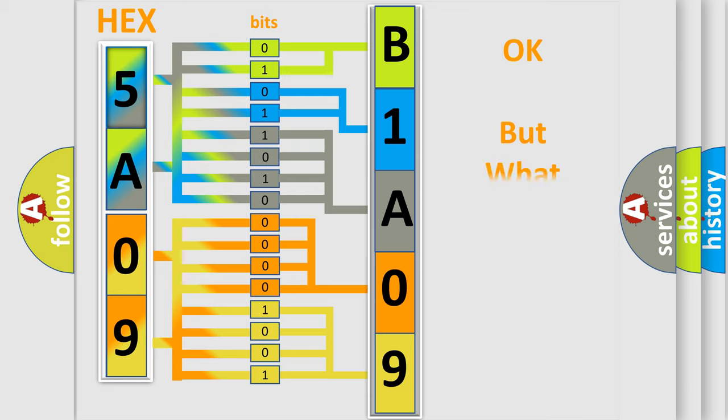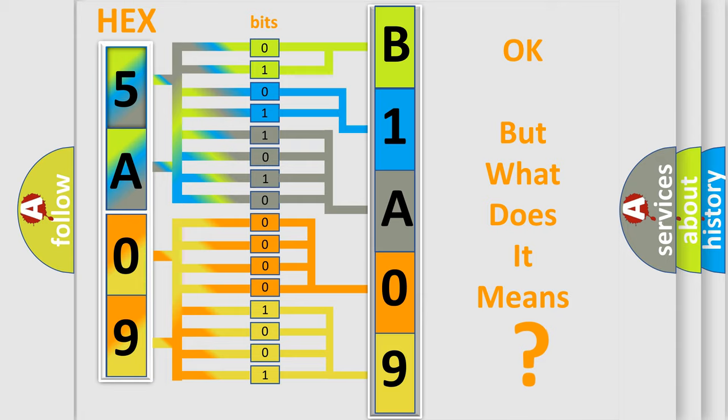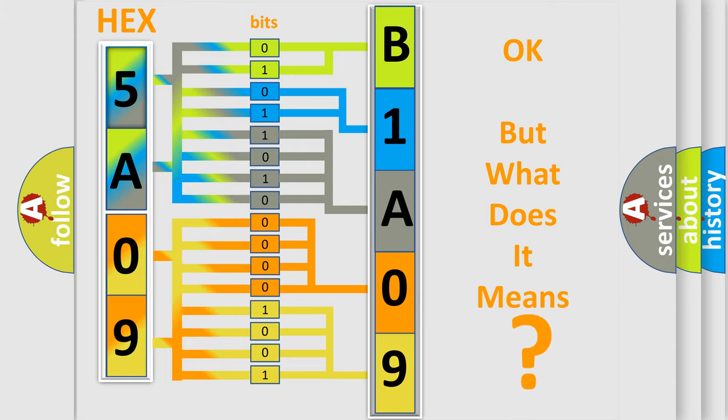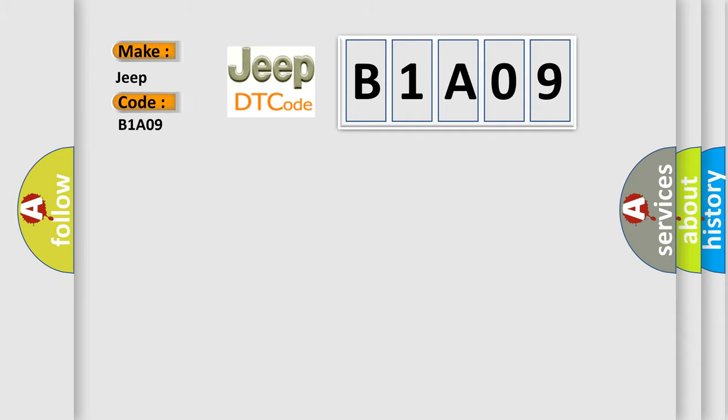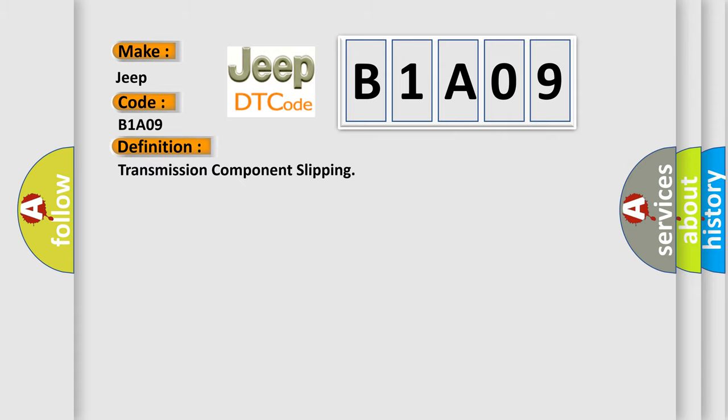The number itself does not make sense to us if we cannot assign information about what it actually expresses. So, what does the diagnostic trouble code B1A09 interpret specifically for Jeep car manufacturers? The basic definition is Transmission component slipping. And now this is a short description of this DTC code.